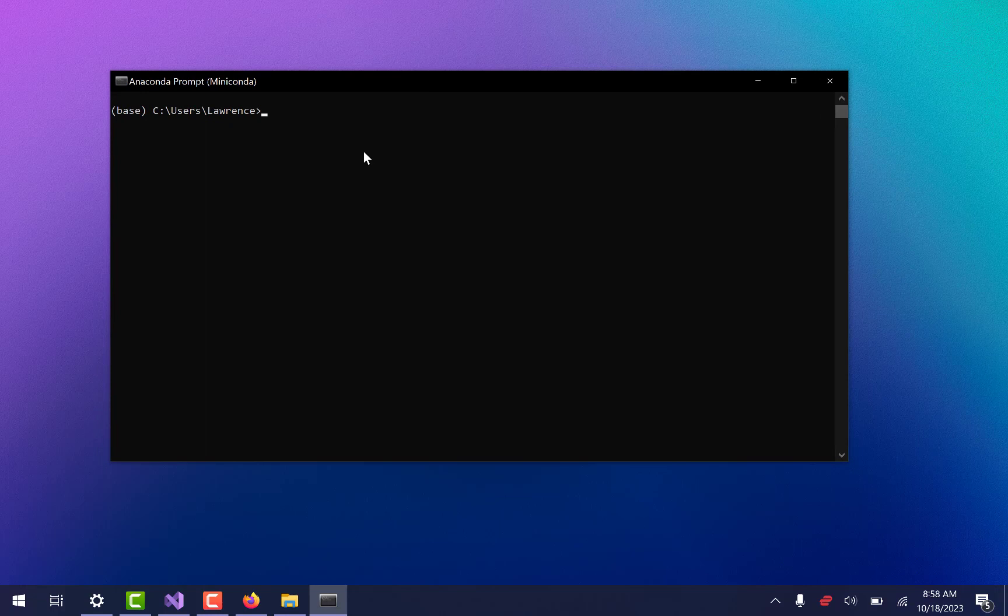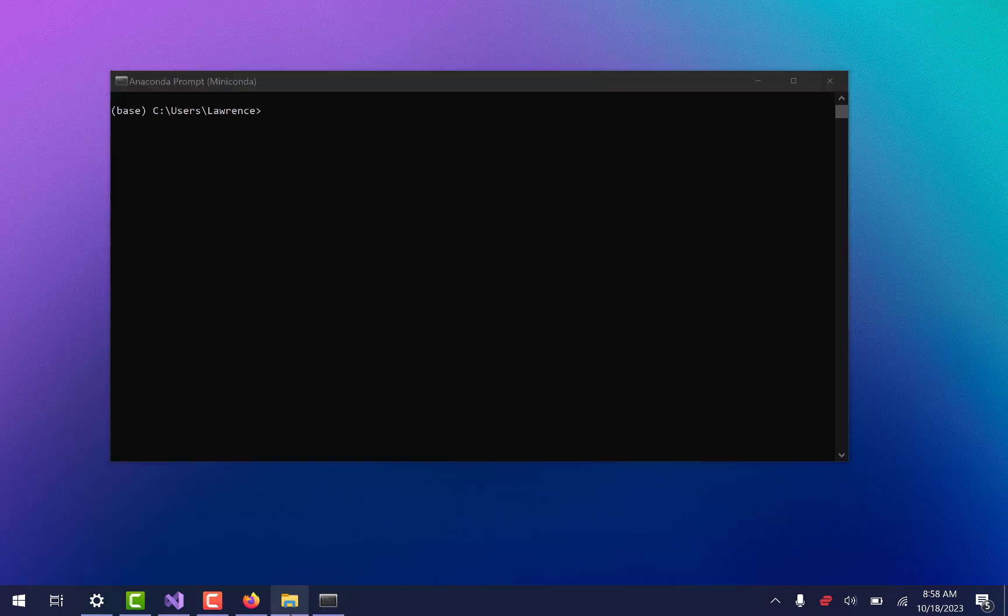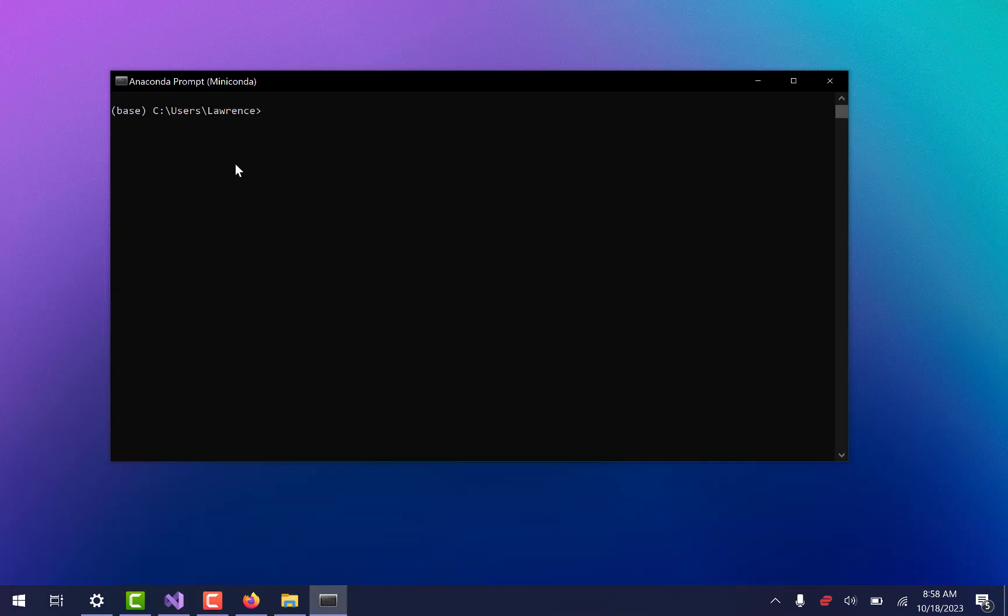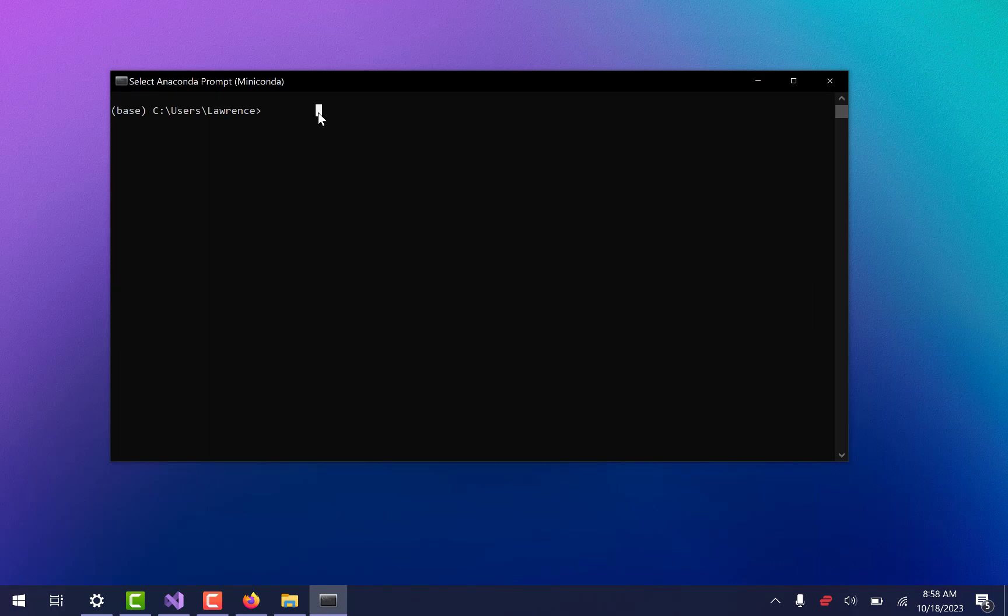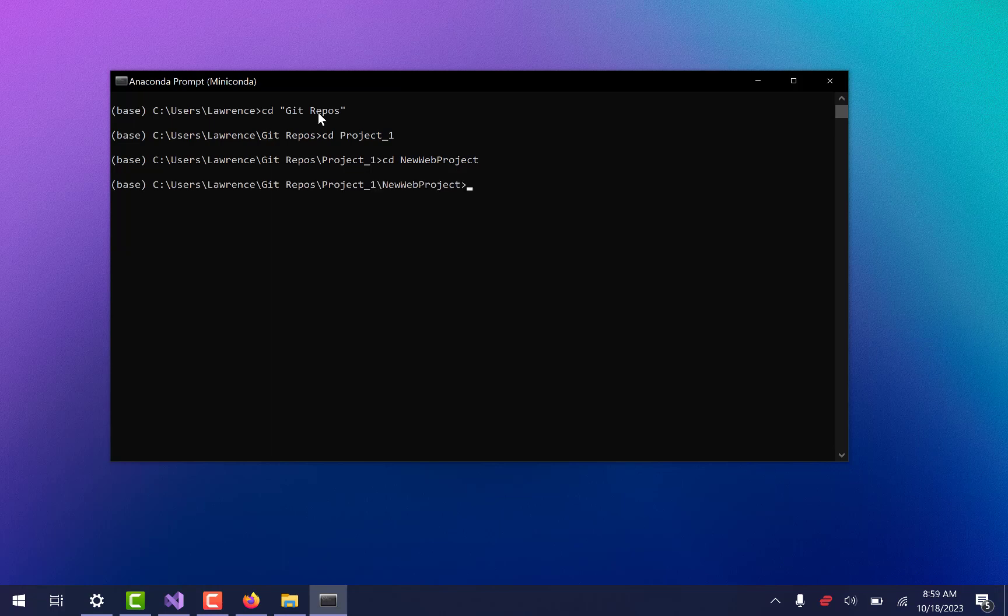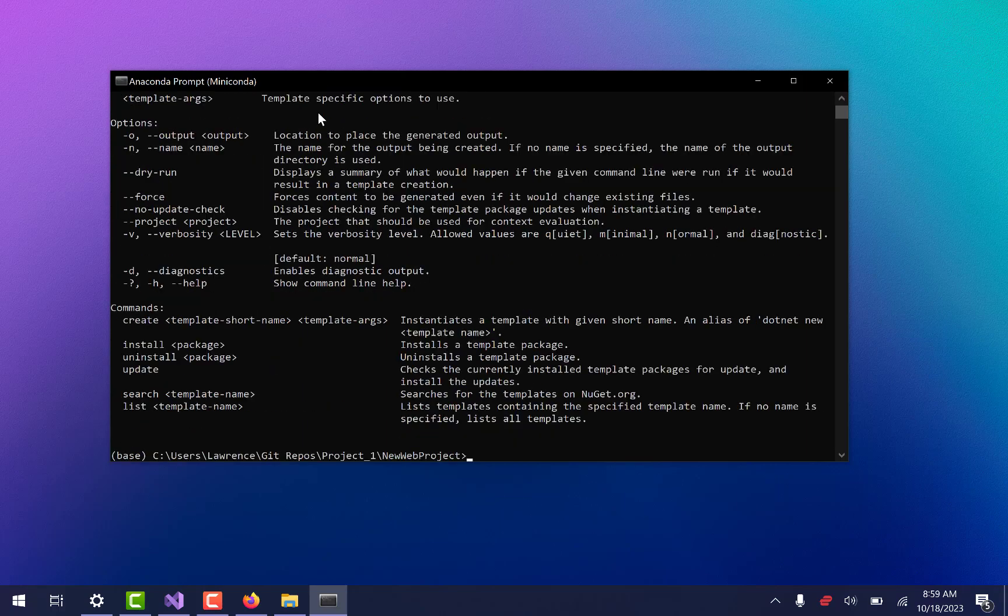Alright, so here I am. This is my personal folder or whatever. What I want to get into is that folder that I was in before. So I'm going to start by doing that. CD and I'm going to say Git repos. And then I'm going to do CD project 1 and then CD new web project. And I just hit tab to autocomplete that.